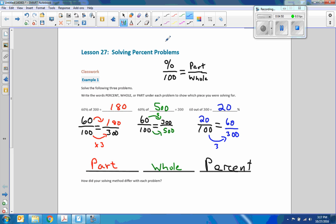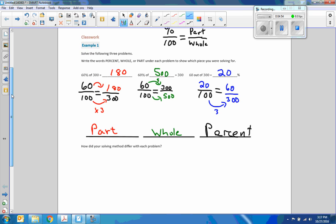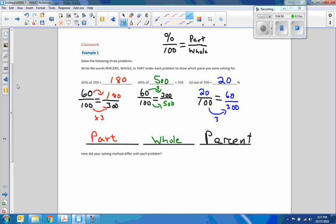How did your solving method differ with each problem? Well, I used the same equation every single time: percent over 100 equals the part over the whole. The way it differed was where our blank was located. As long as we know how to set it up with this equation — thinking about whether we were given the percent, the whole, or the part, or if we're trying to find one of those — the process is the same.